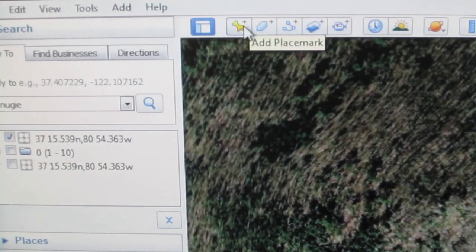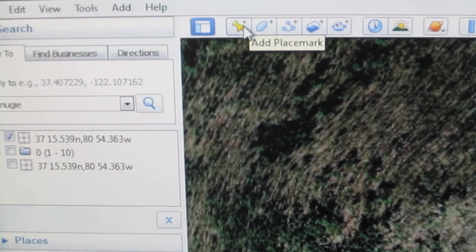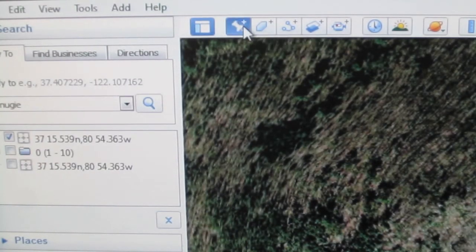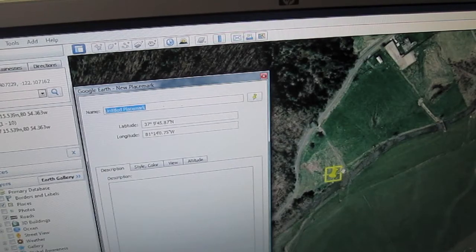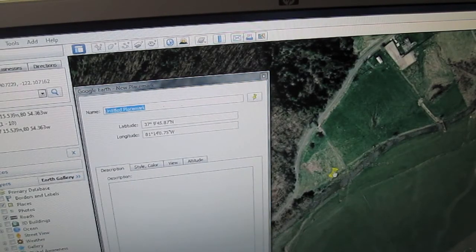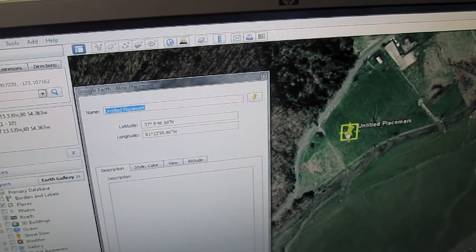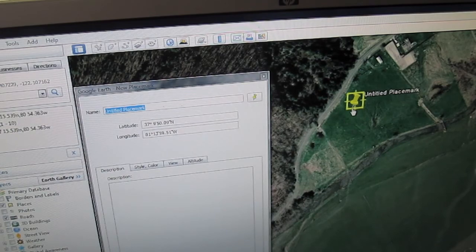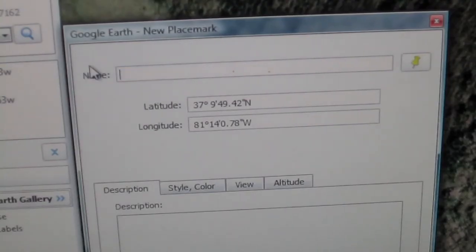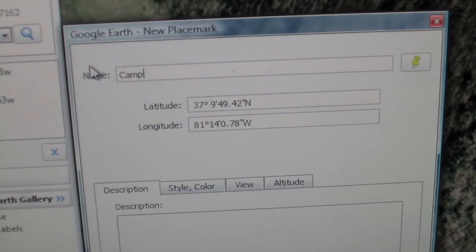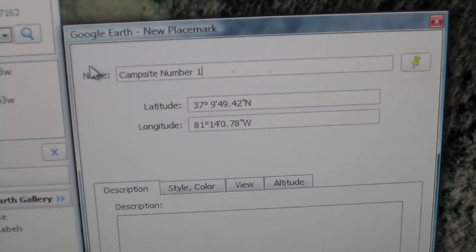You can add a placemark at a particular point by clicking the add placemark tool at the top of the toolbar. Drag the placemark to where you want it, click in the new placemark box and name it what you want, then click OK.